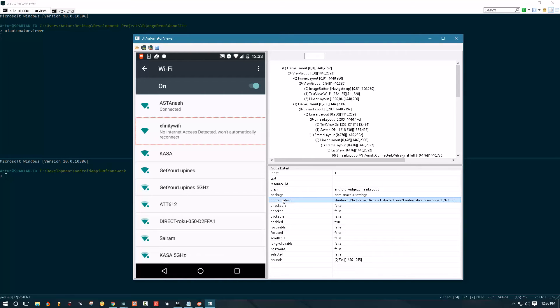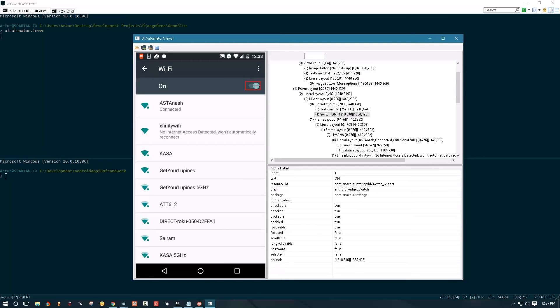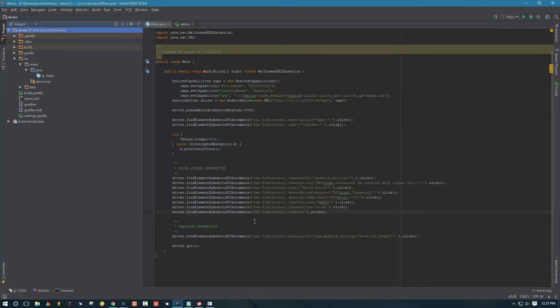There will be some cases where you will need to use secondary properties. For example, if we want to click this switch, if I want to turn off Wi-Fi, I need to be precise that I want to click on a switch that's turned on. But how do we know that the switch is turned on or off? Well we can use boolean property checked. Let's go to a project that we created in the previous video and I will show you how you can chain the properties.